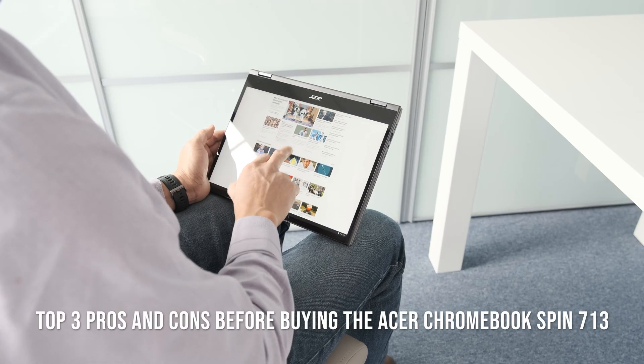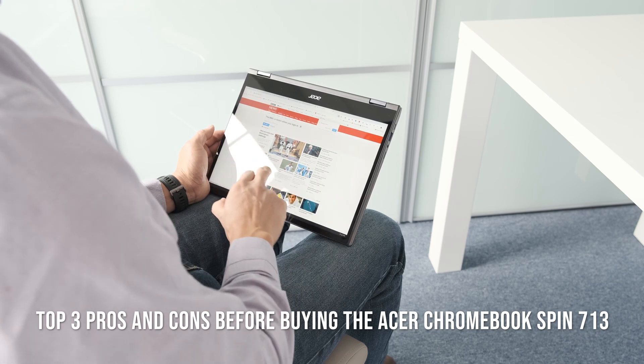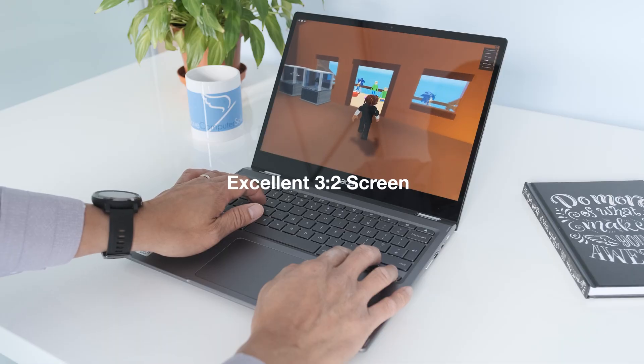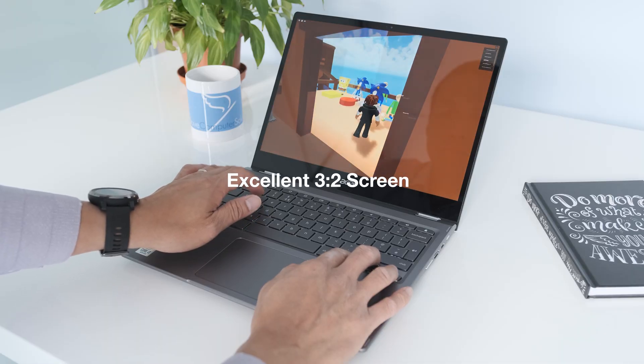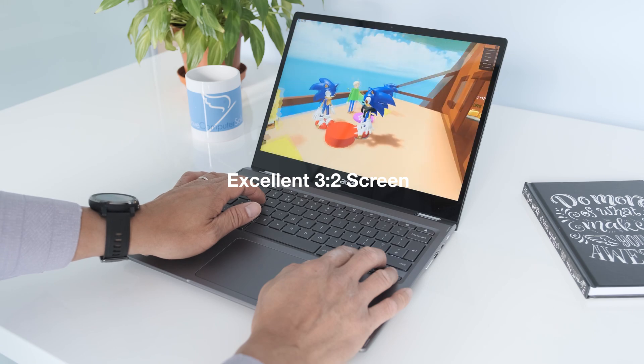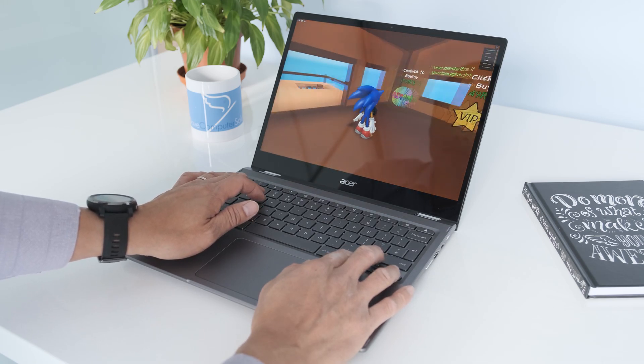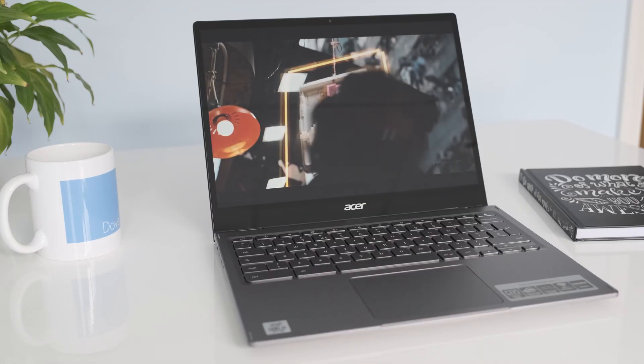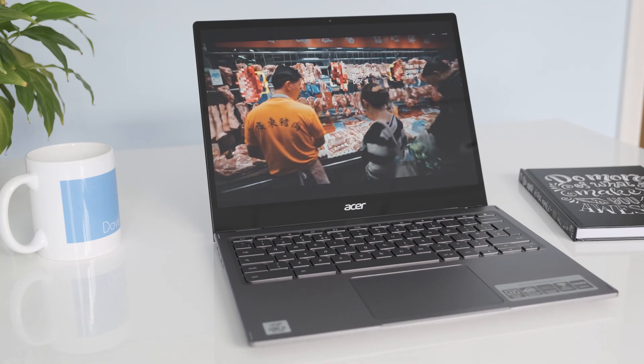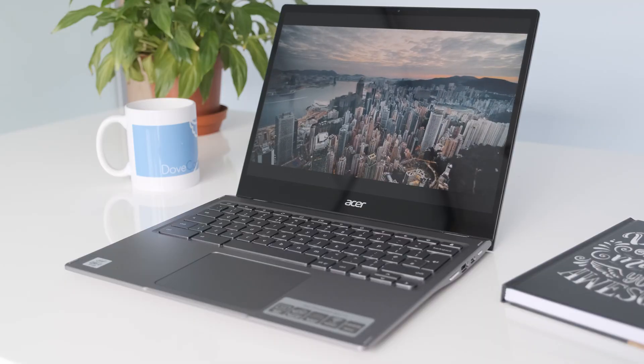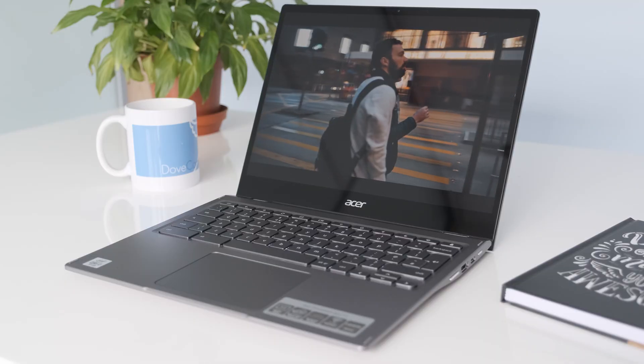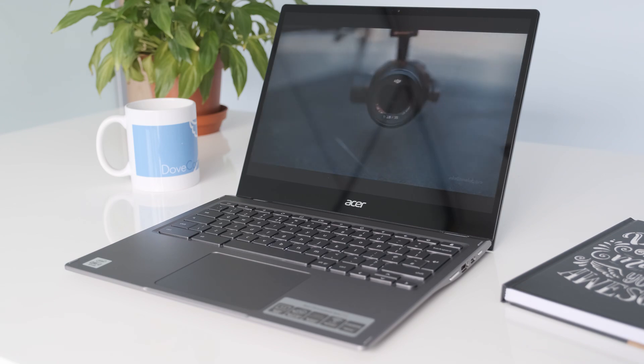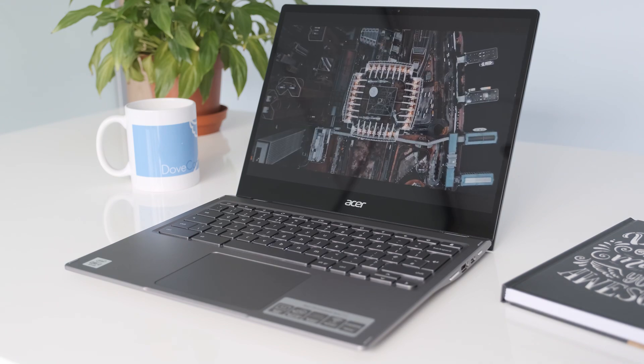Top three pros and cons before buying the Acer Chromebook Spin 713. Excellent 3x2 screen. The 3x2 display gives you more vertical screen space. It takes a little getting used to if you've been using 16x9 widescreens up to this point. It's a very good display panel with enough brightness, clarity and rich colours to make it a joy to use for hours on end.